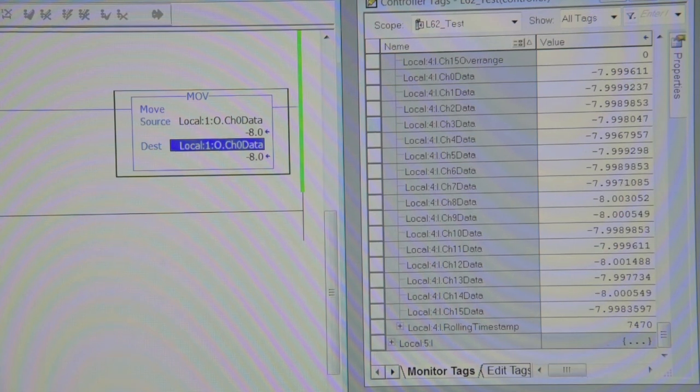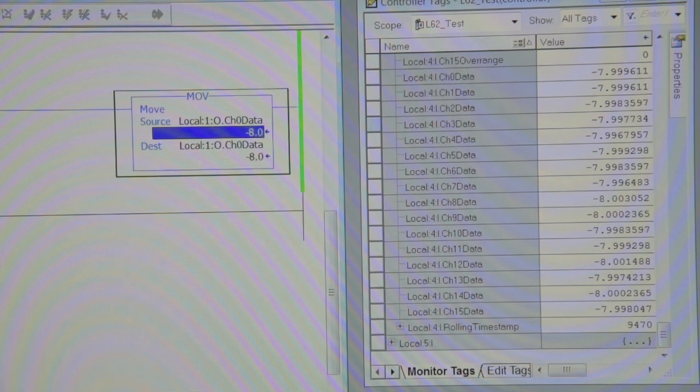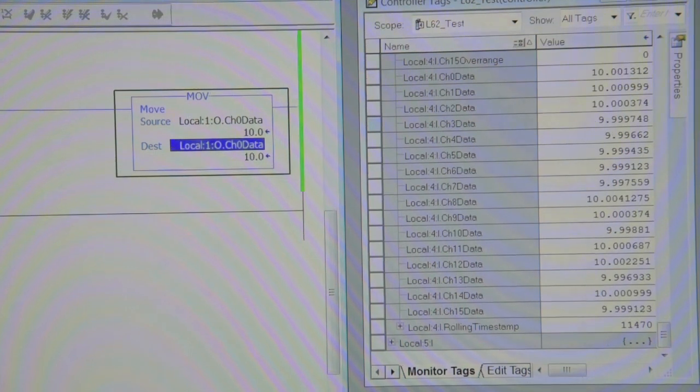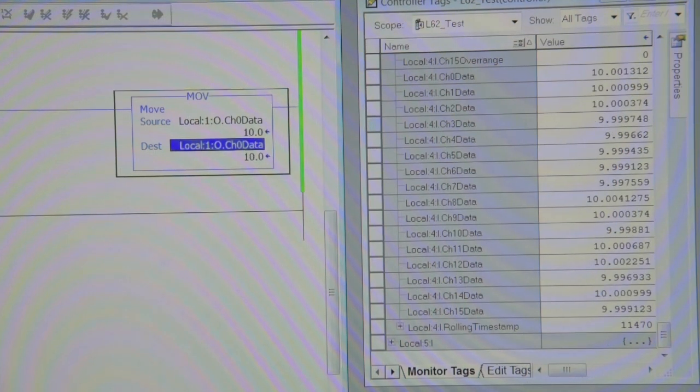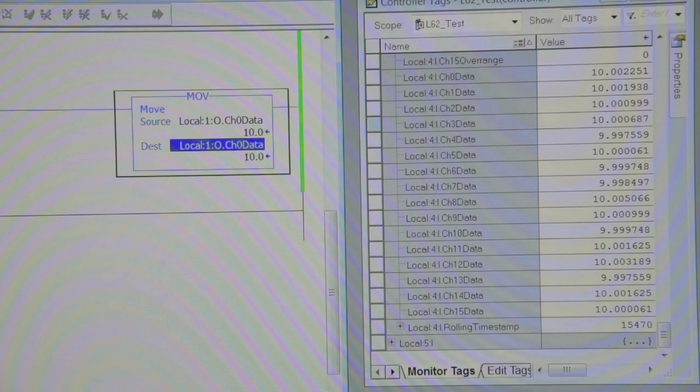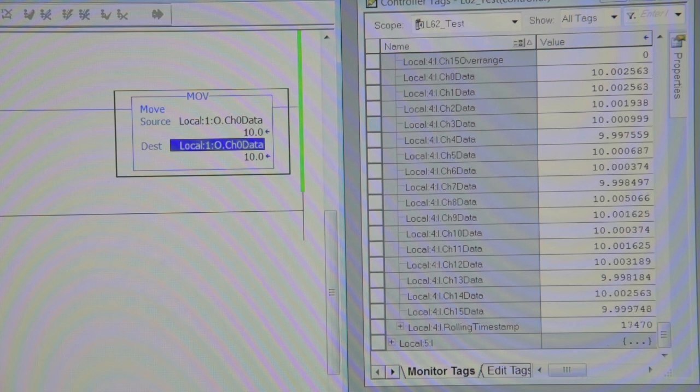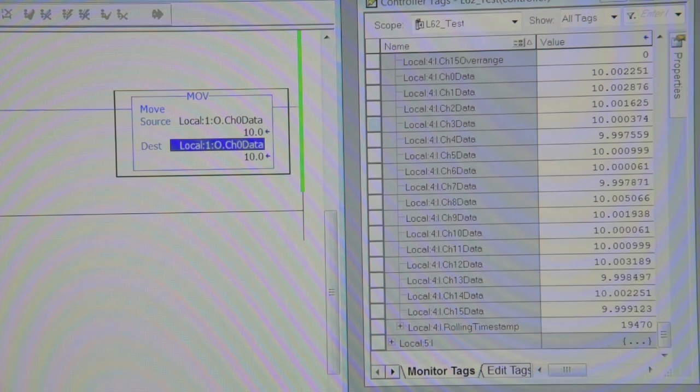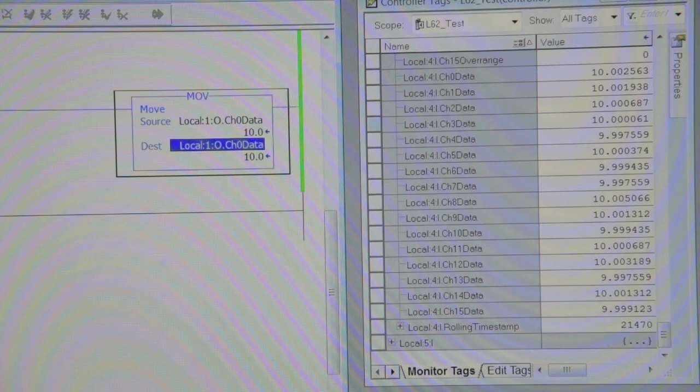Plus 10, again 10.002, 9.997, 9.998. You're not going to get much closer than that.